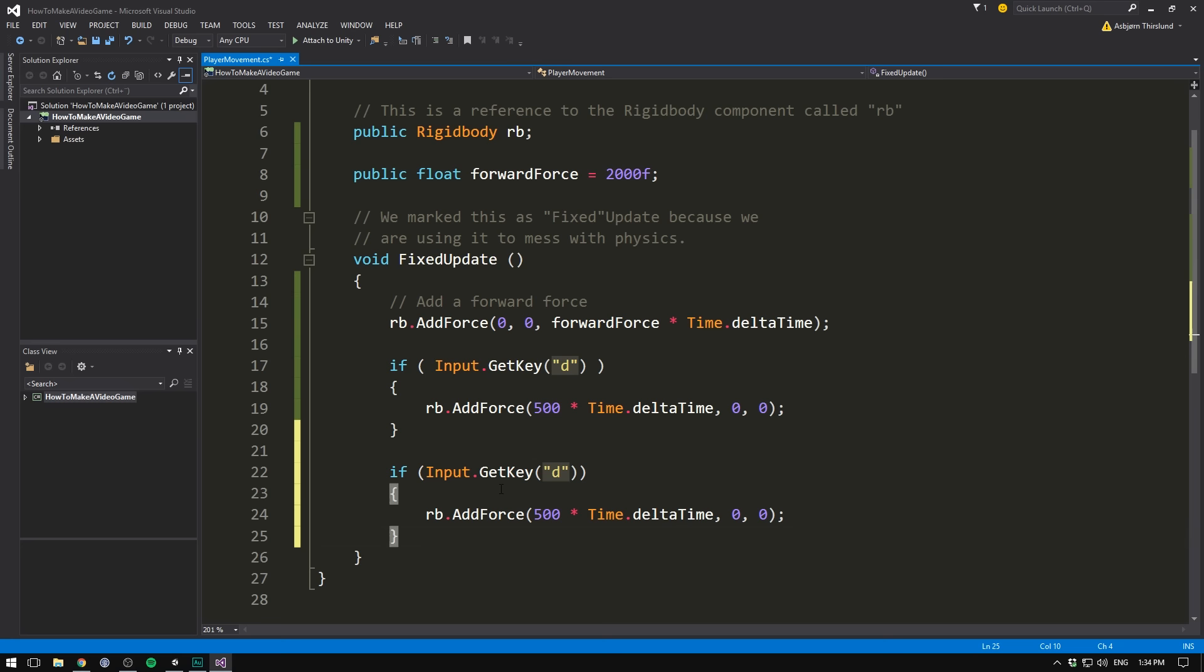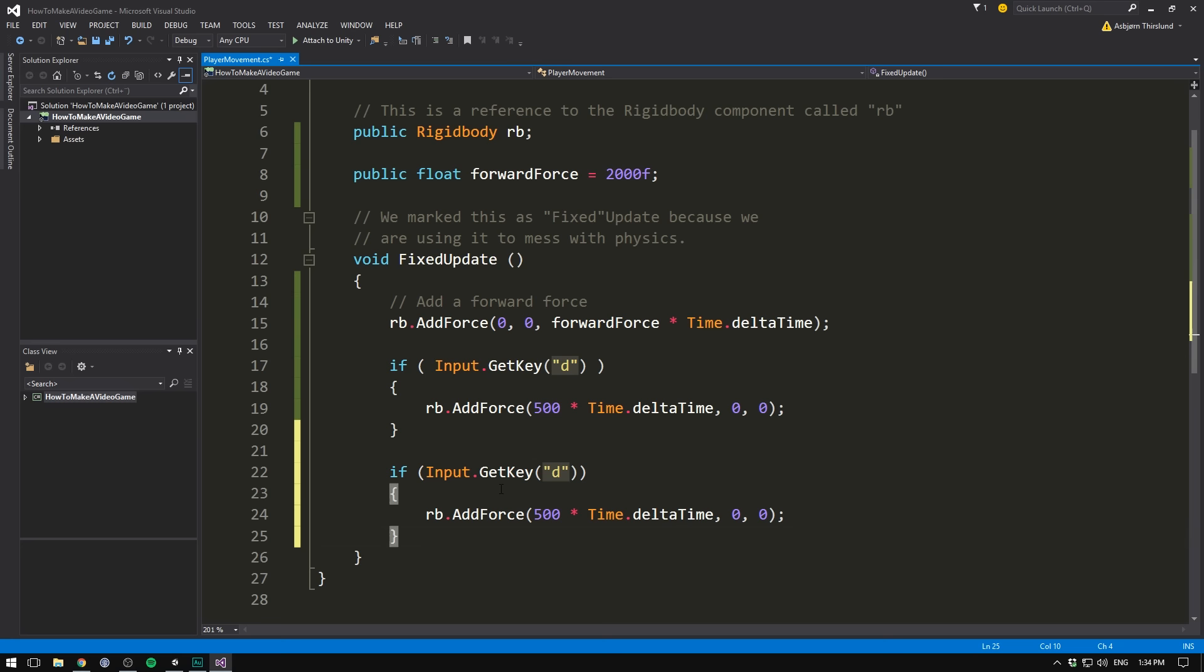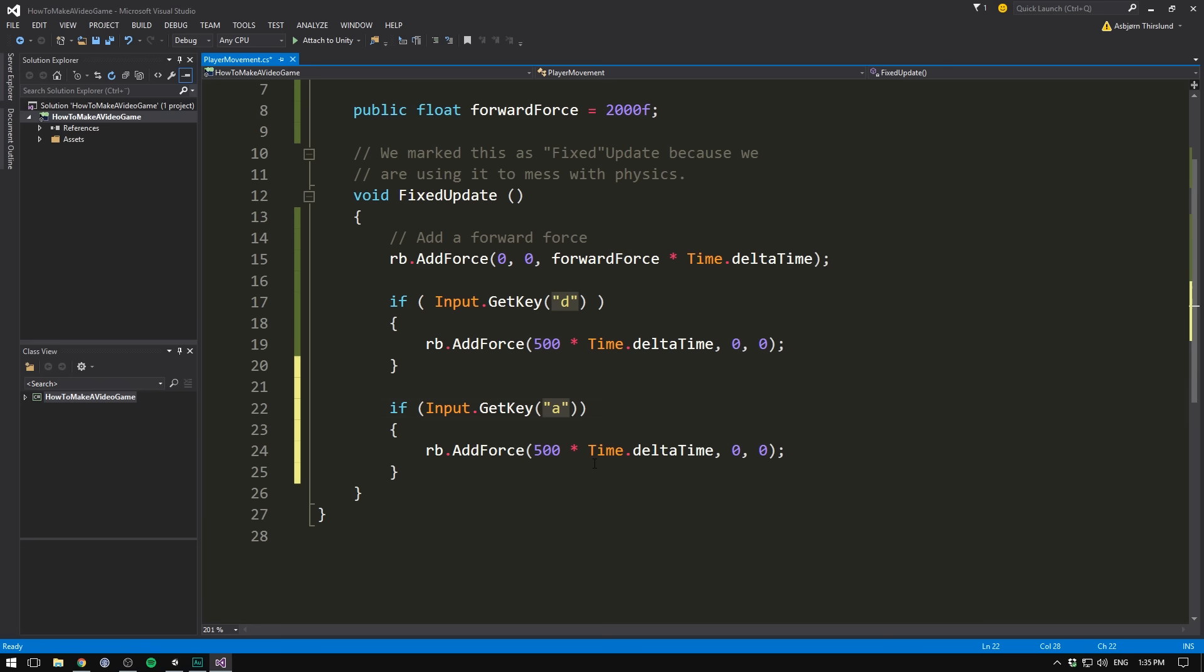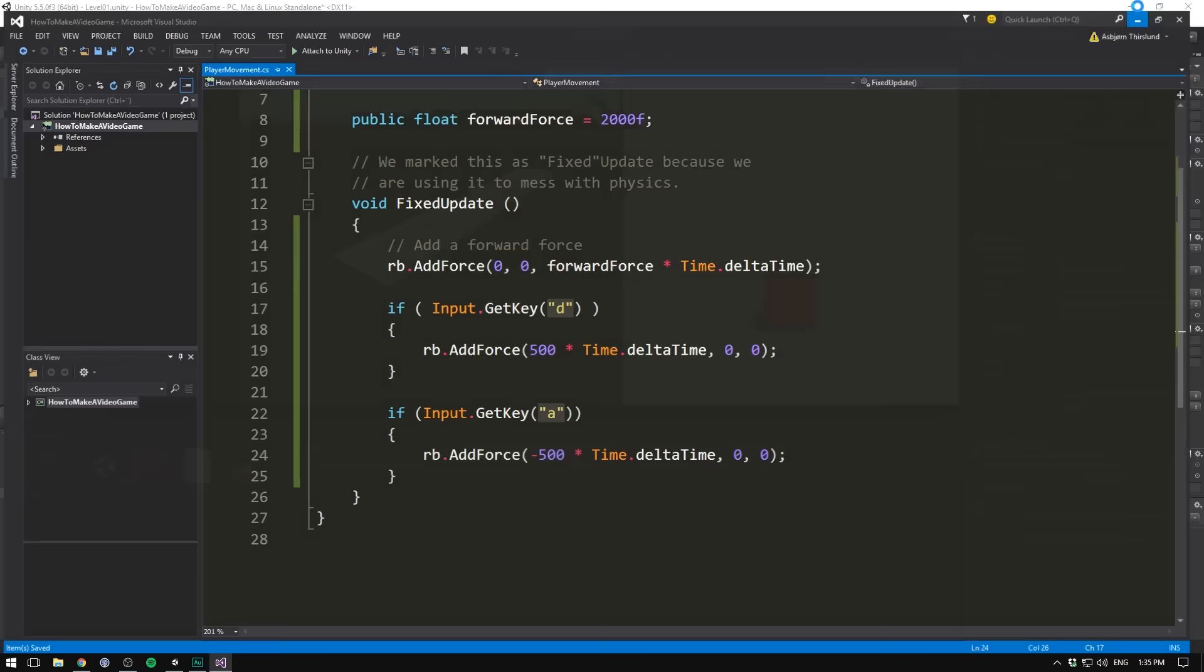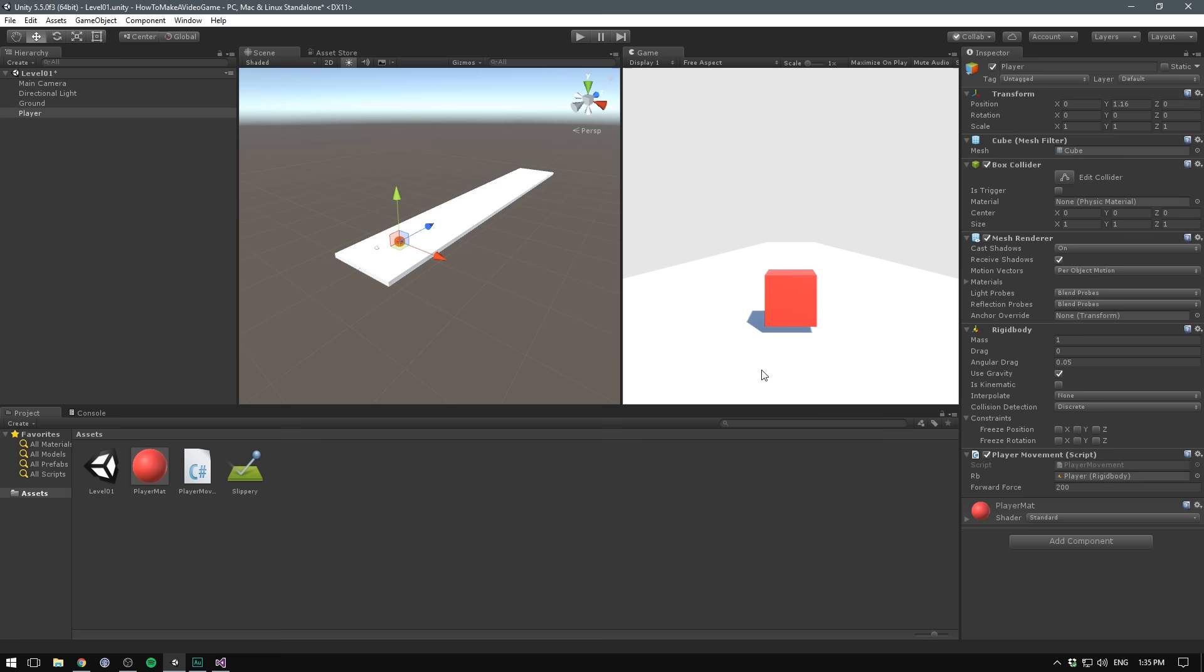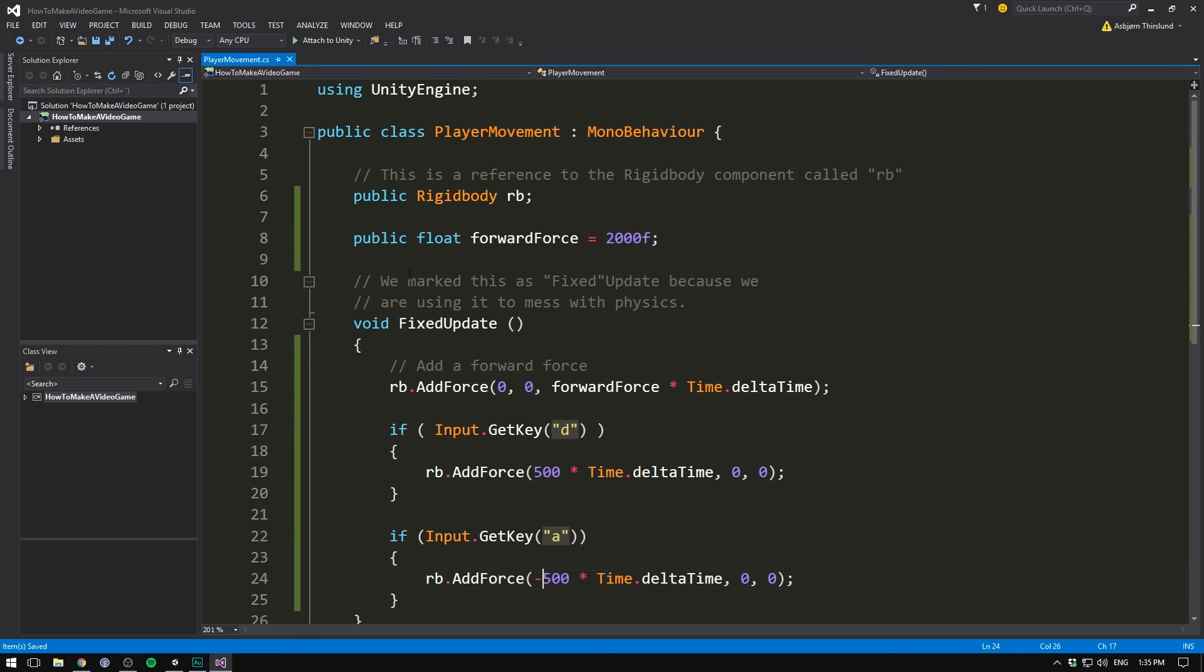So we can go back and add this to the other direction as well. To do this we simply copy our code. Paste it right beneath. Instead of checking for the d key we'll check for a. And we still want to add a force on the x axis. But we want to do so in the opposite direction. So we'll just input a minus here. Again we can save this. Play the game. And see that we can now move in both directions. In fact why don't we go ahead and make our movement speed adjustable in the inspector. The same way we did with forward force.